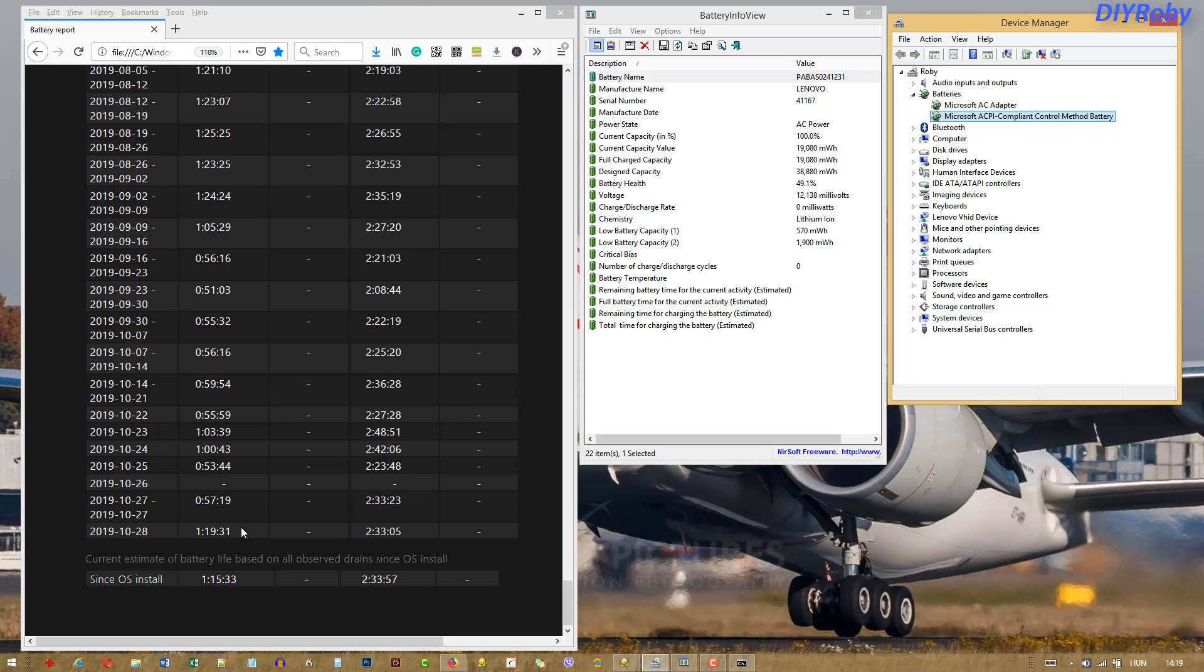Especially now that I've upgraded to the i7, the battery is one of the last upgrades I want to do to this computer. It's going to entail either buying a new battery or rebuilding.